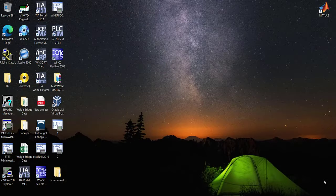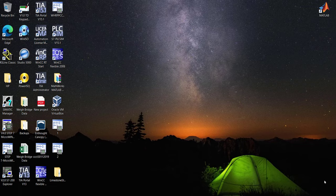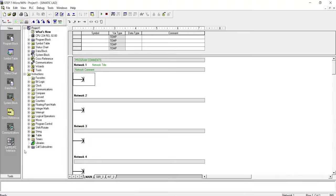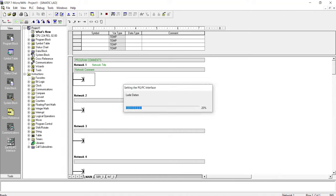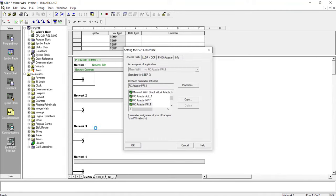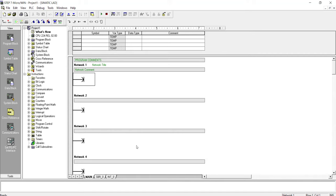After connecting the PC adapter to the PLC and to the PG, I will open the MicroWin. I will go to the set PG-PC interface and I will select PC adapter PPI. Now the connection has been established. I want to upload the program from the PLC into the PG. I will click on this upload icon.